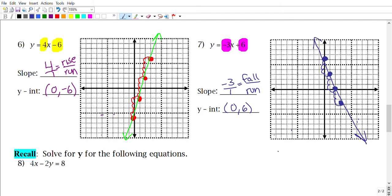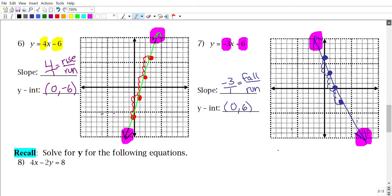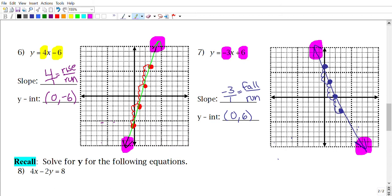Always remember to draw arrows on your line. Get in the habit of doing that — you always have to draw arrows. This pattern of going down by 3 and to the right 1 keeps going forever going down, but it also keeps going forever going up. For problem 6, the slope is positive 4, so as it goes from left to right it rises up. For problem 7, the slope is negative 3, so going from left to right it falls down. Keep that in mind if you want to remember your slopes.